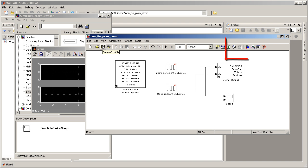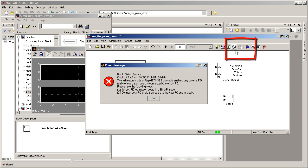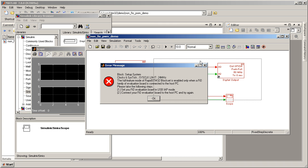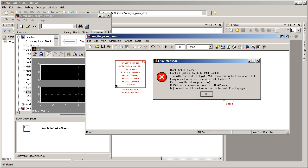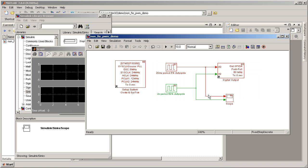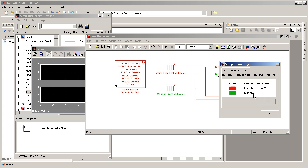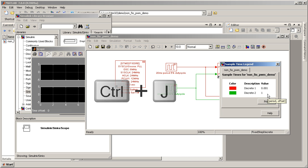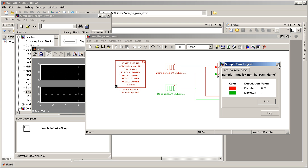Next, click on the update the diagram button to update our system model. The limited feature set warning appears. Just click OK and proceed. You can see that the model displays in two colors: red and green. Each color represents the update or sample rate at which each block will be running. Press Ctrl J to display the sample rate and color legend.